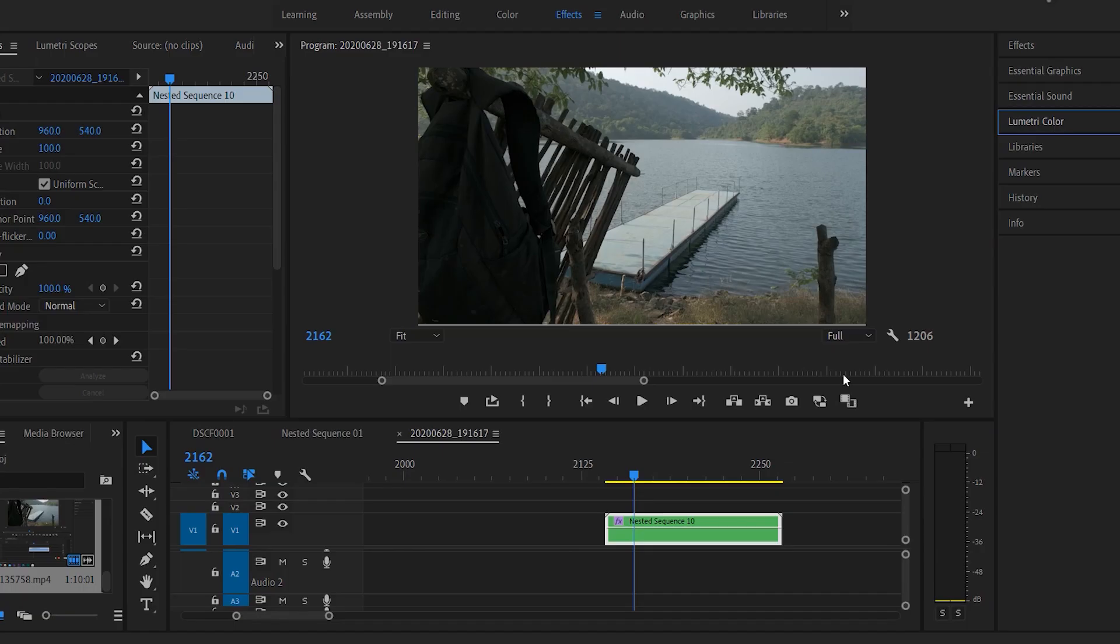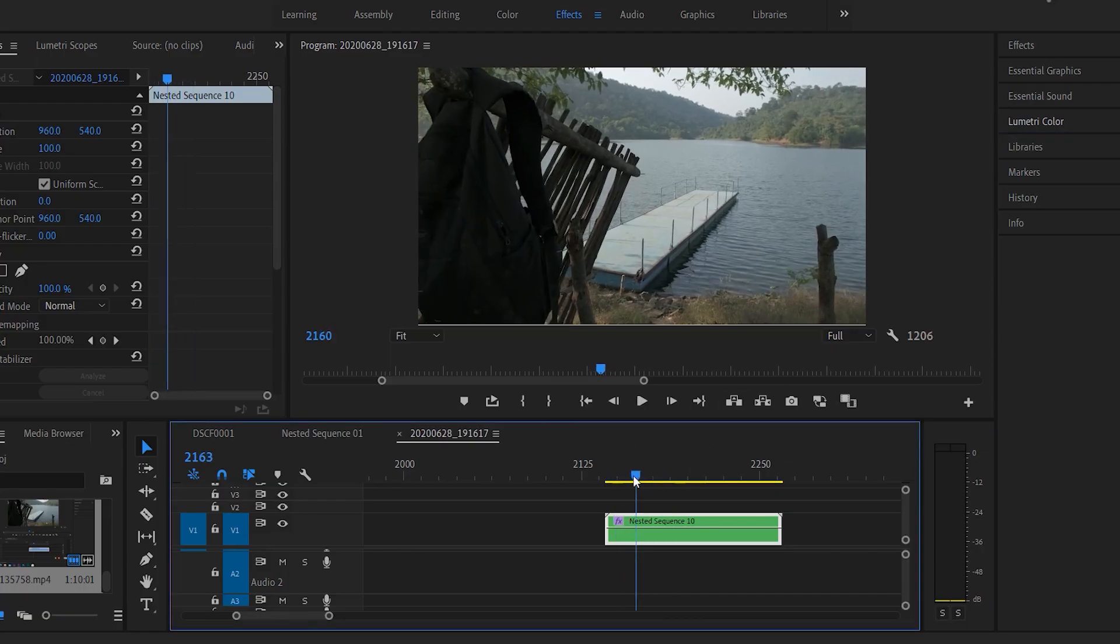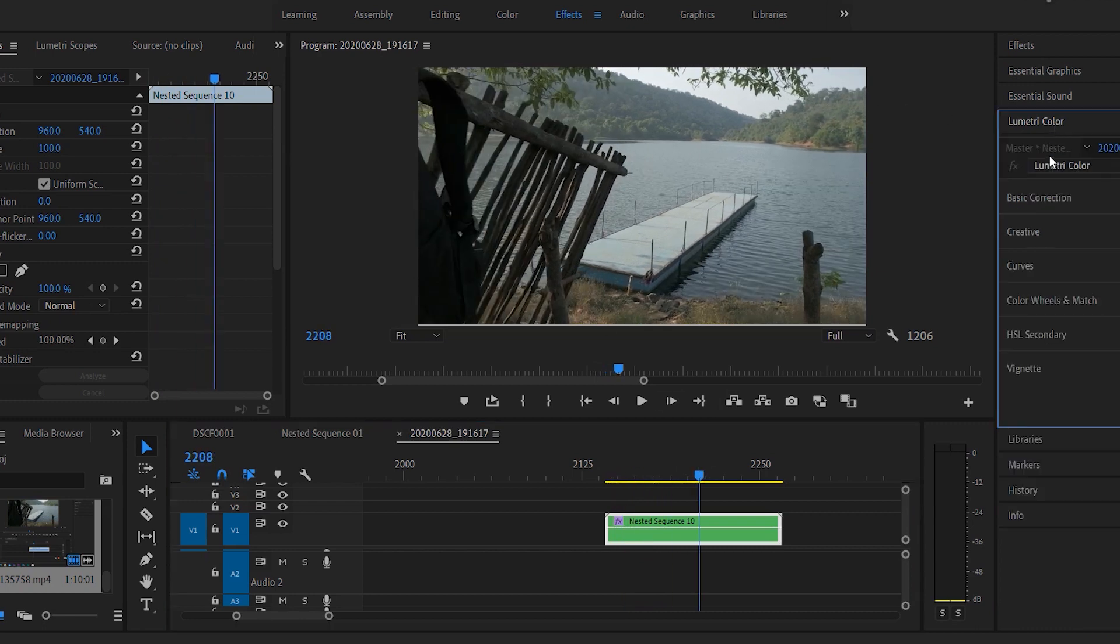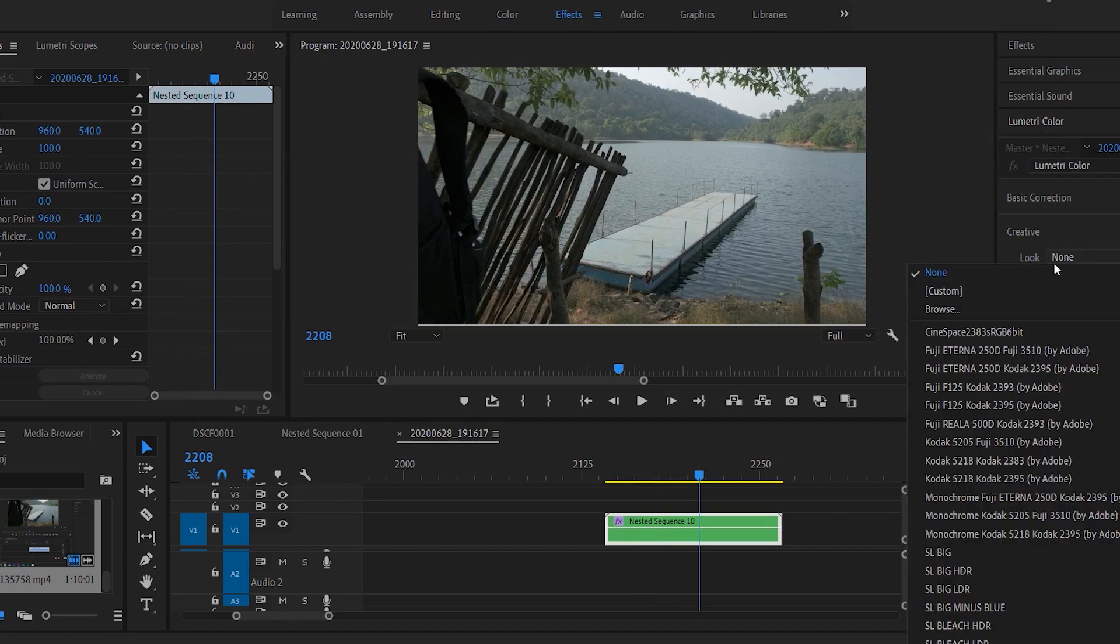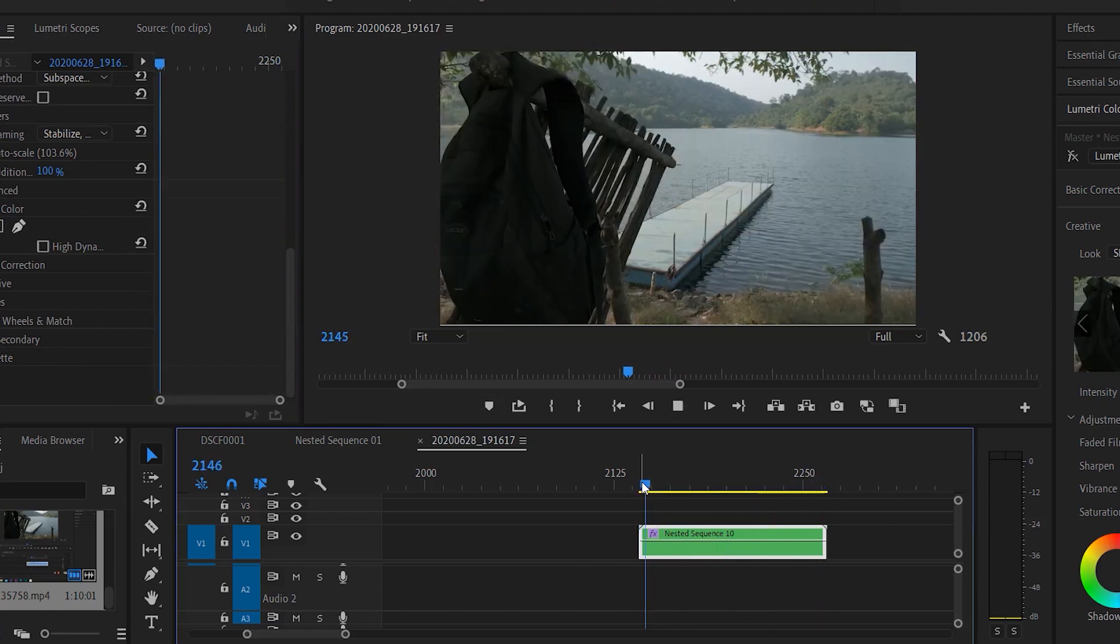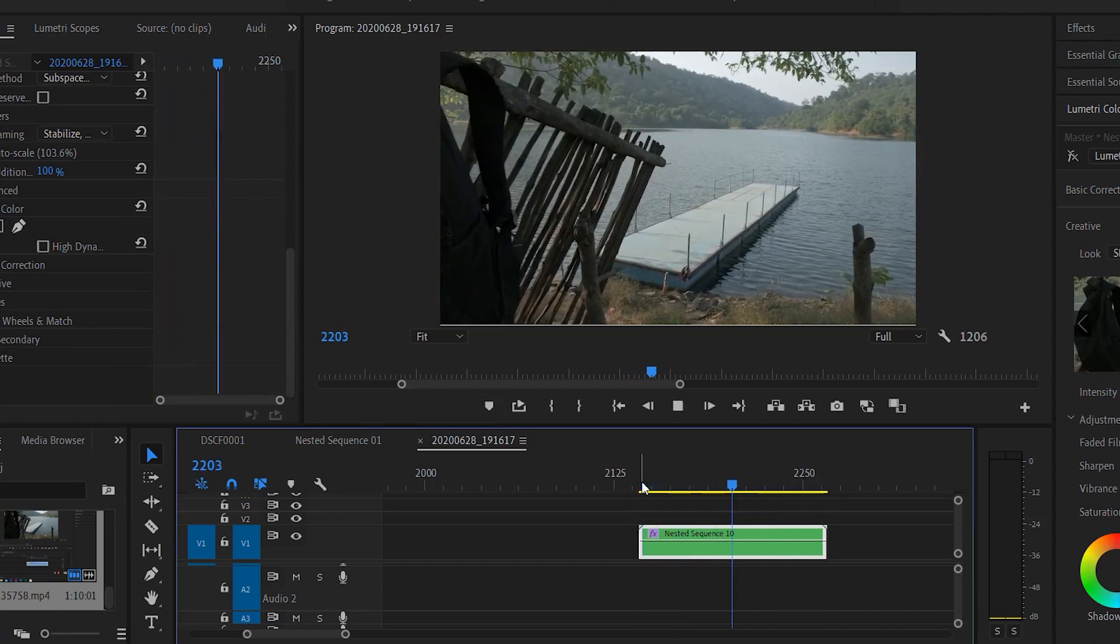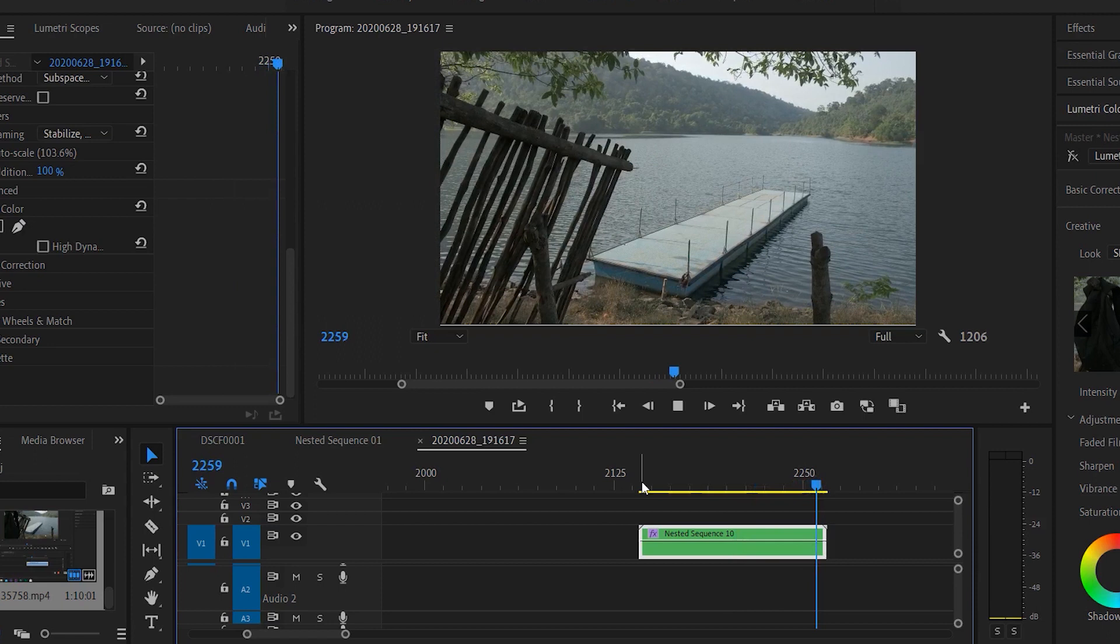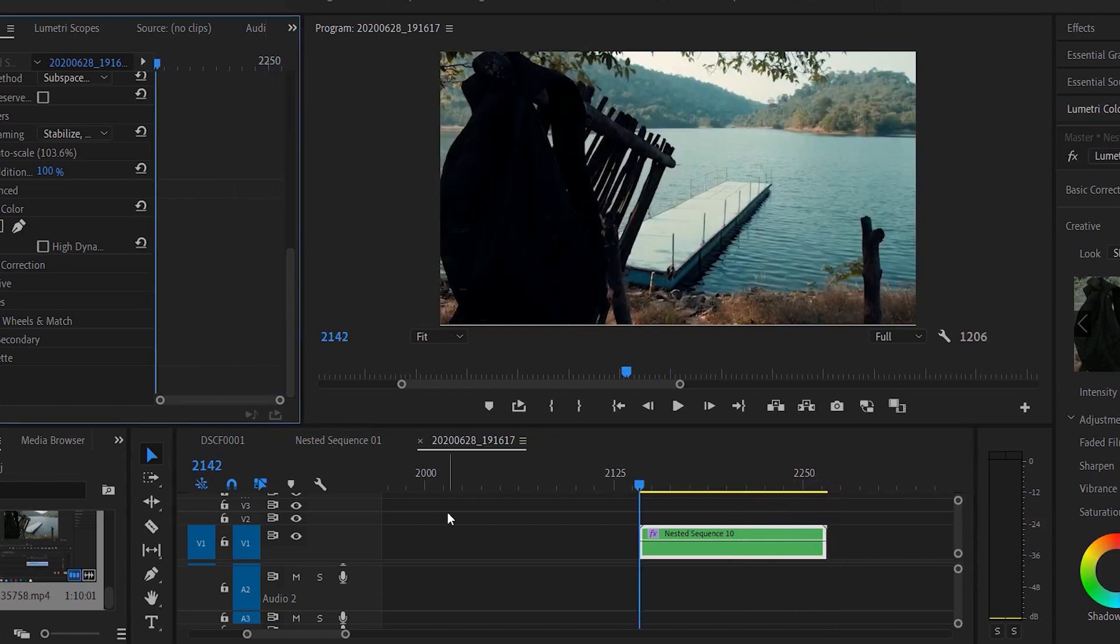As you can see, there are not much colors in this video. The next step is to color grade the footage. I'll go to Lumetri Color, go to Creative, and import the LUTs which I already have. If you want me to create my custom LUTs, mention down in the comment section. I've imported my LUTs, and as you can see, this is before and this is after.